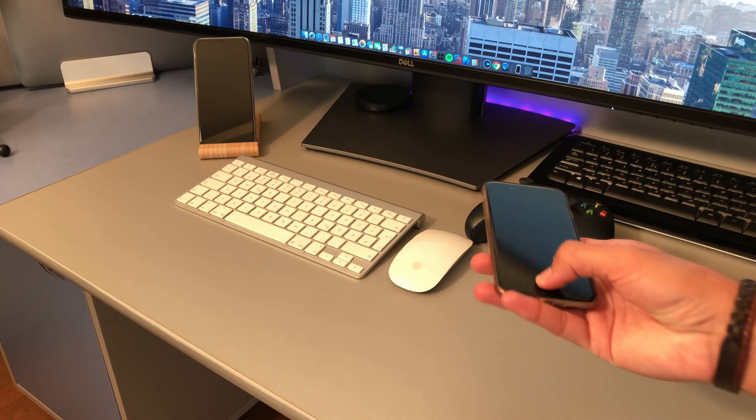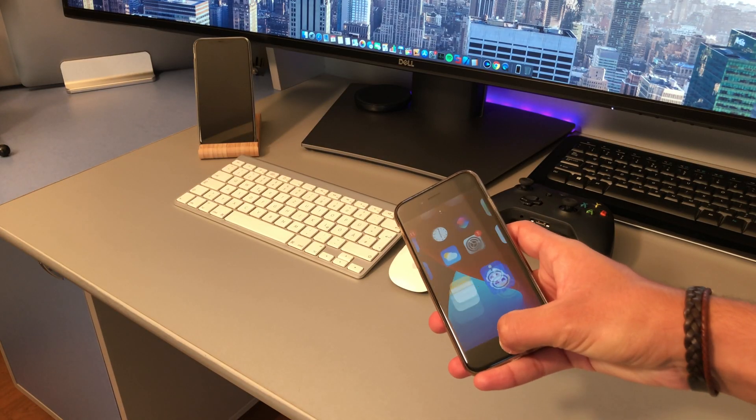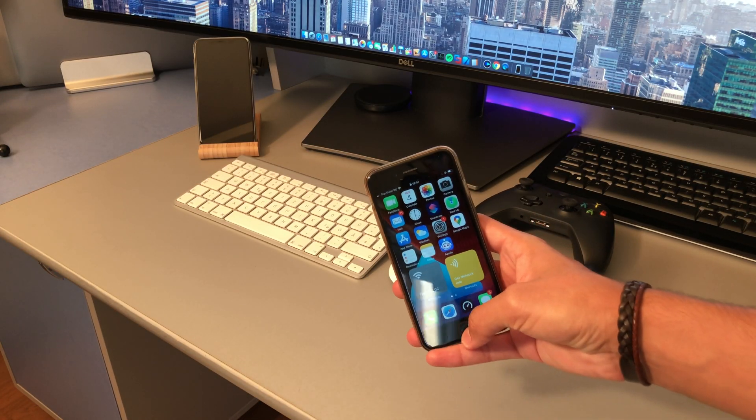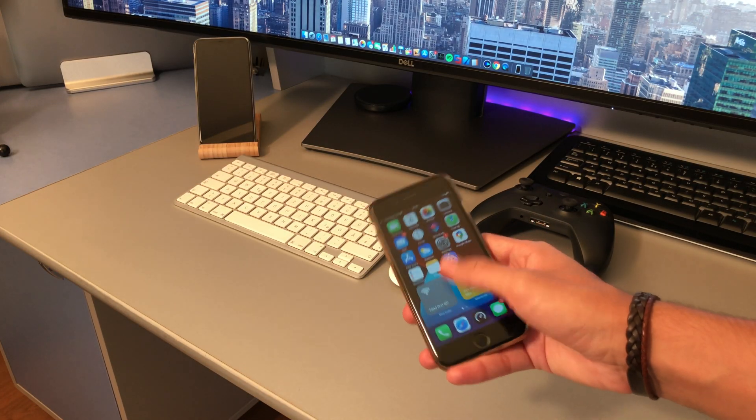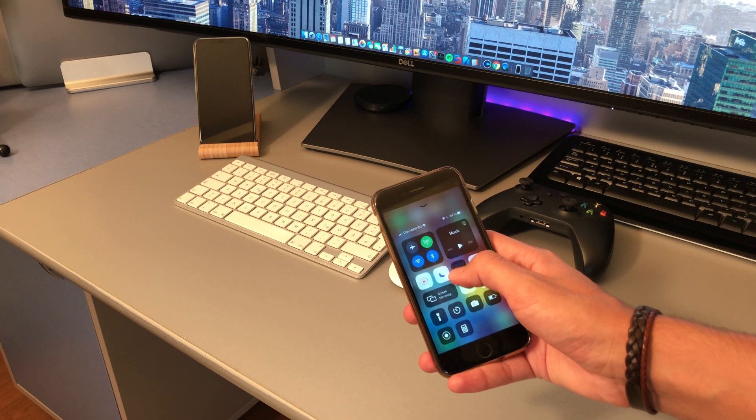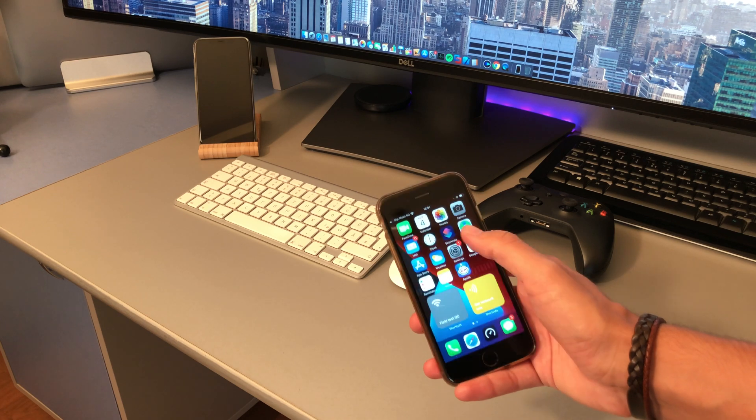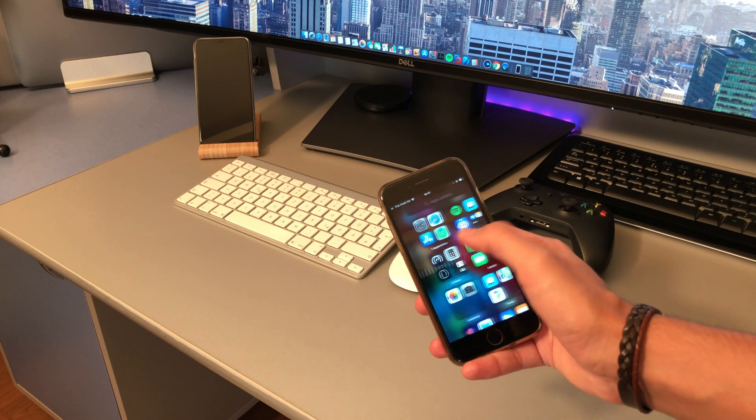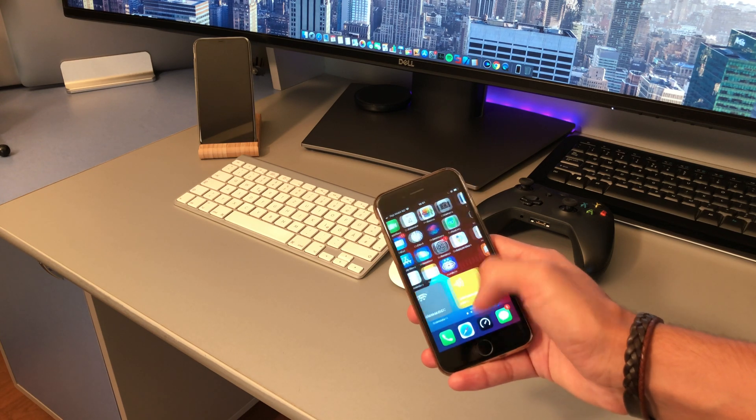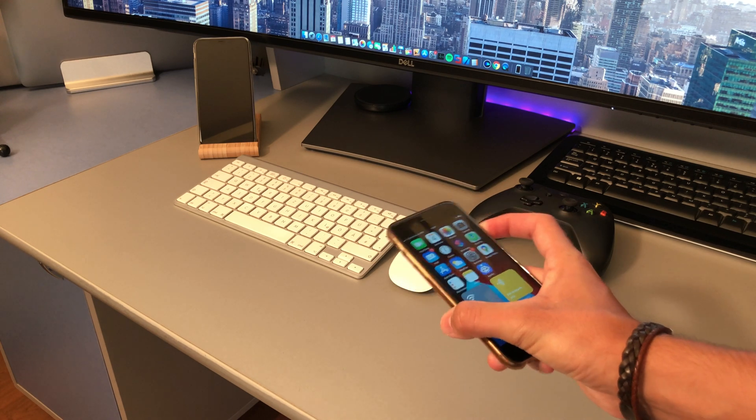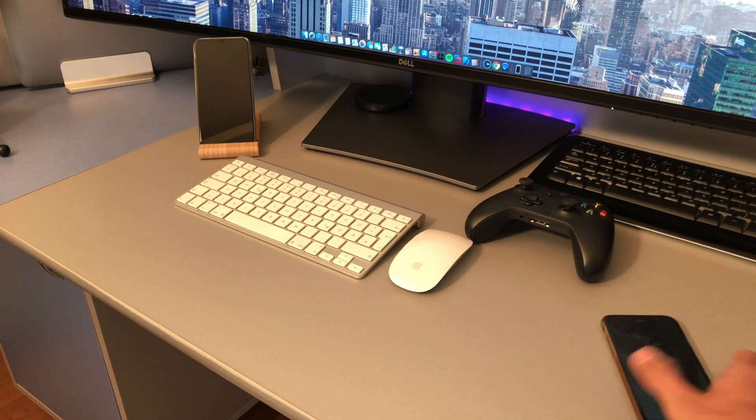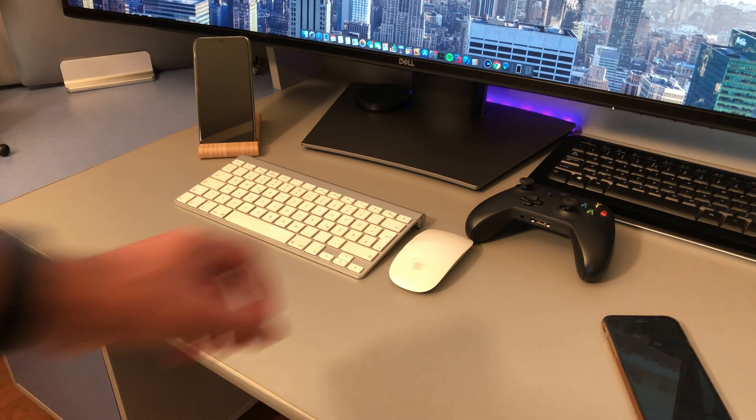As I already mentioned in my everyday carry video, I use two phones on a daily basis. Apart from my main 11 Pro Max, I use this iPhone 6s for monitoring cell networks, which I do as a hobby.